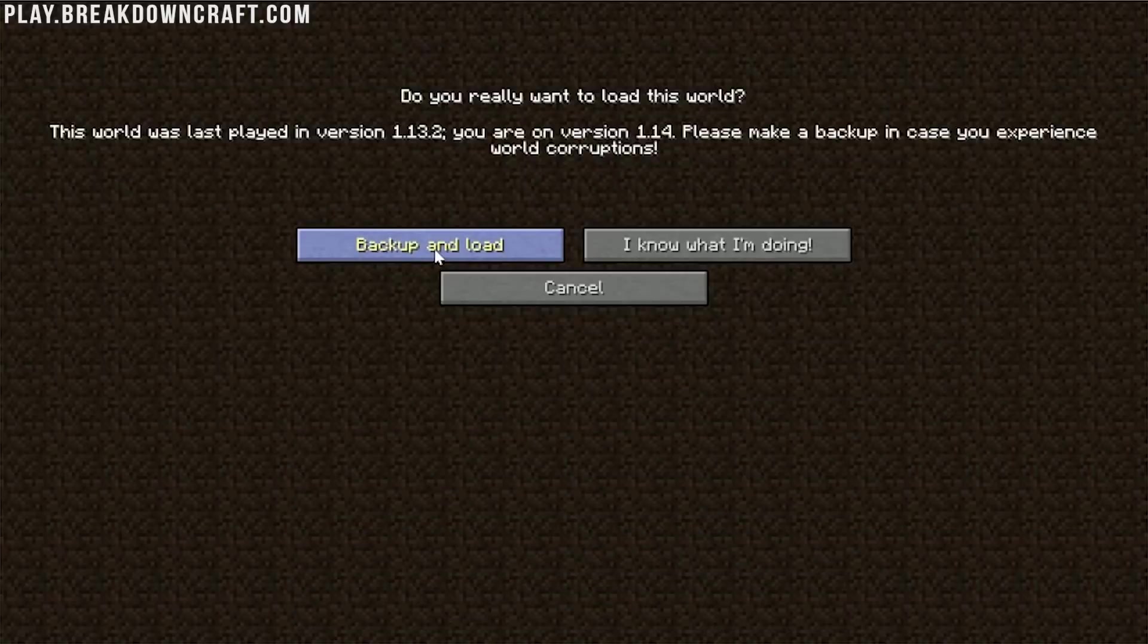So let's go ahead and just jump into, I'll jump into this world right here. Oh, this is the first time I'm loading this on 1.14, isn't it? We'll back it up and load it up. I will see you after a quick load in the game.